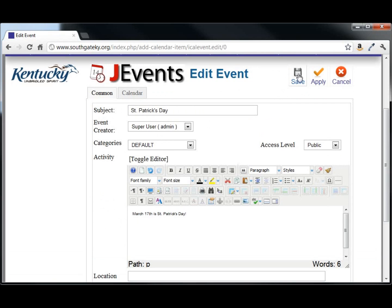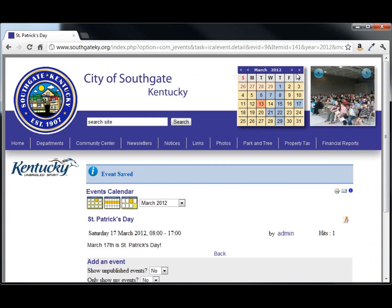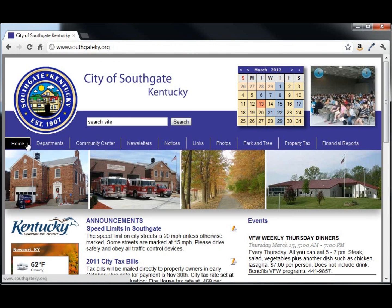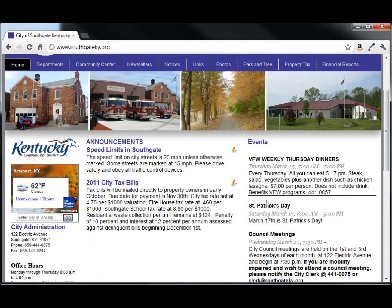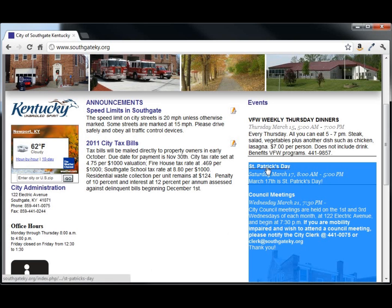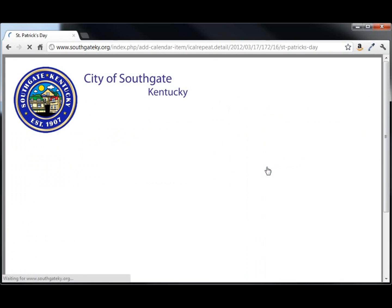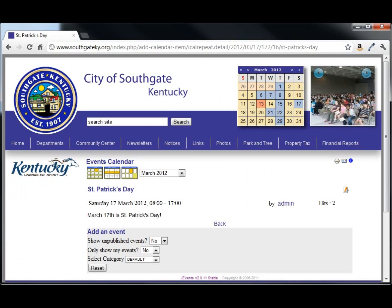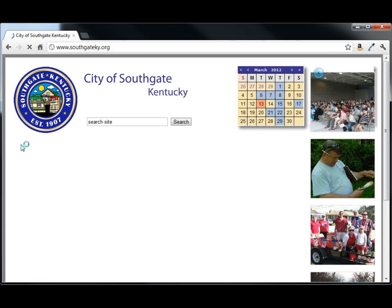And save. It shows up in the event list automatically by date. You can click on it to see more details.